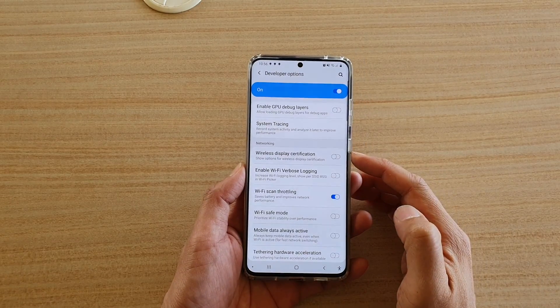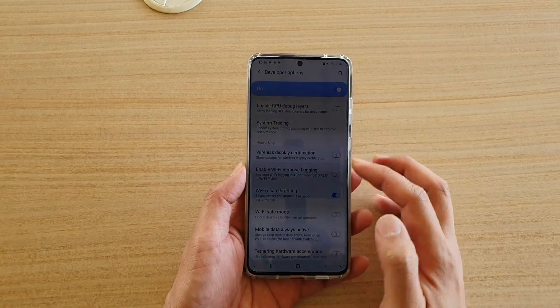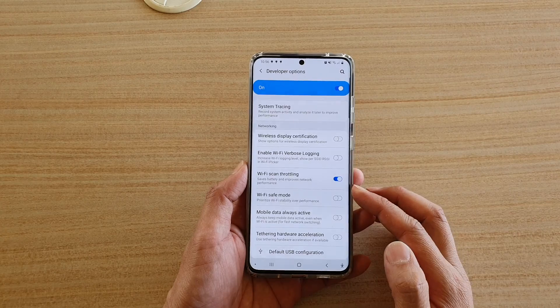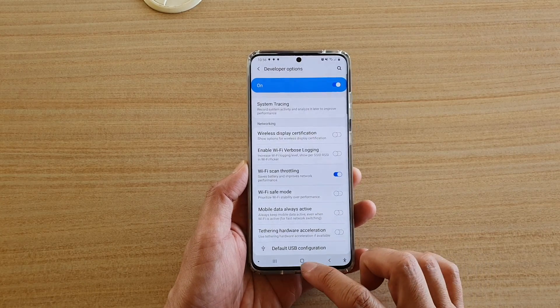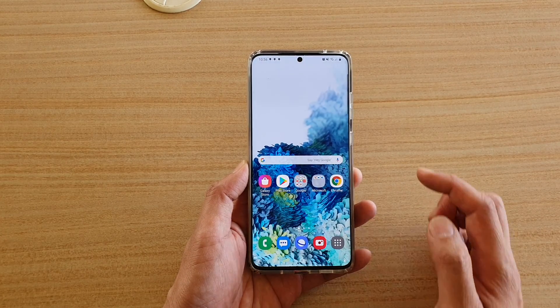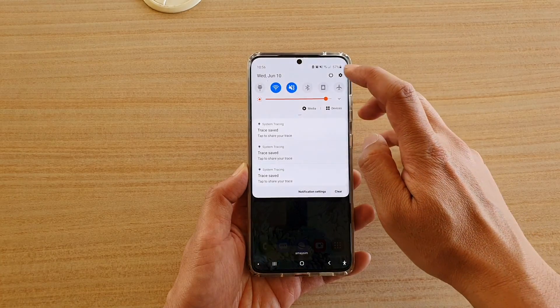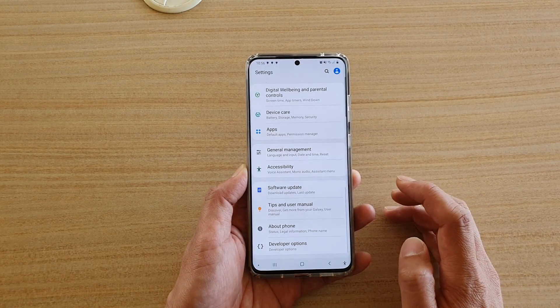How to enable or disable wireless display certifications on your Samsung Galaxy S20 series. First, tap on the home key to go back to your home screen, then swipe down from the top and tap on the settings icon.